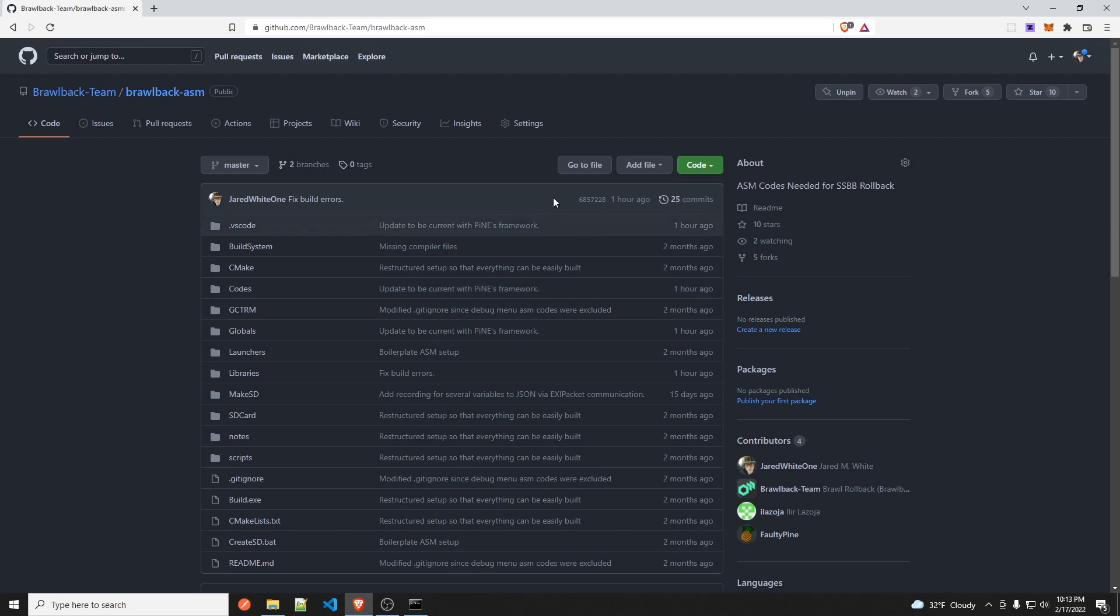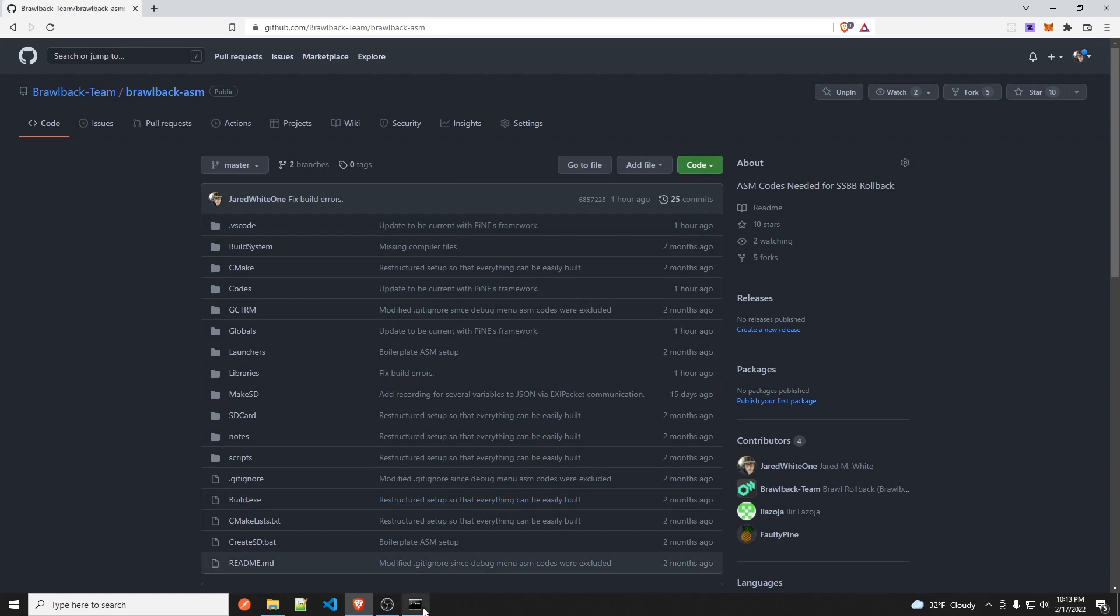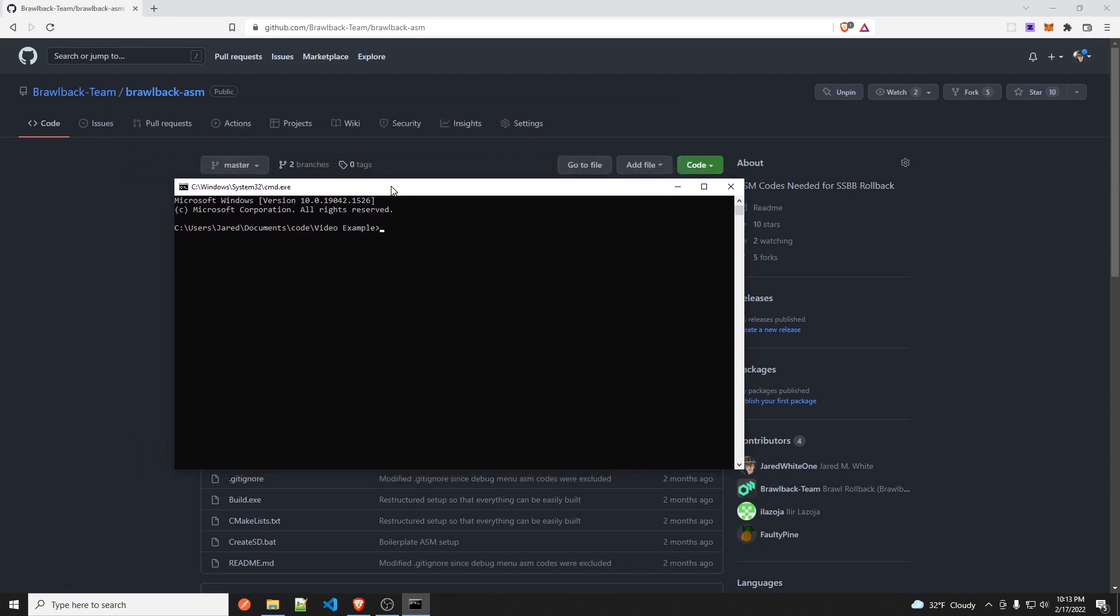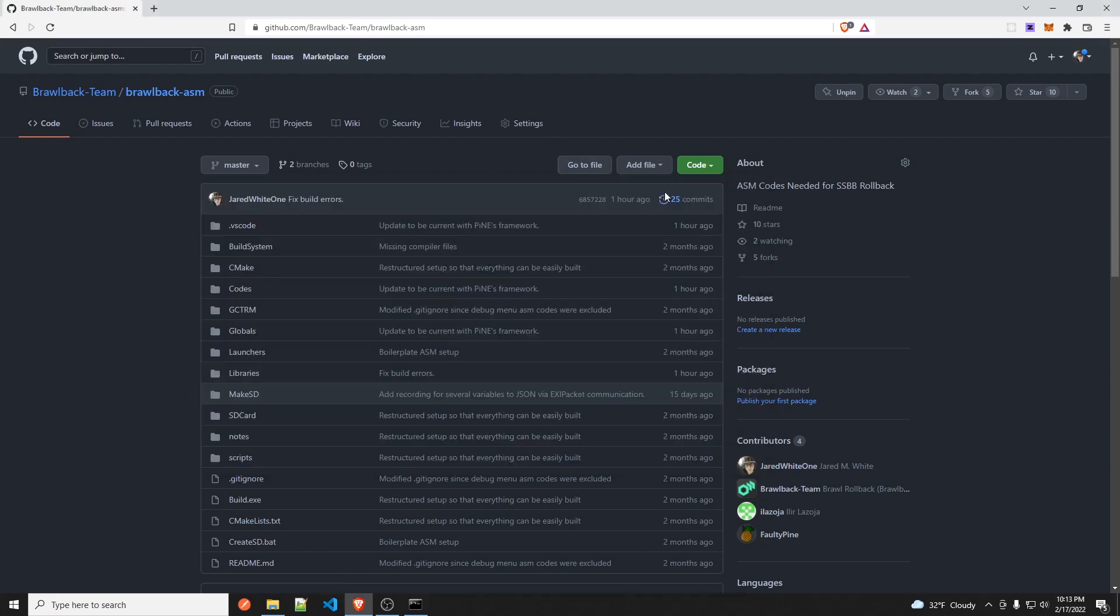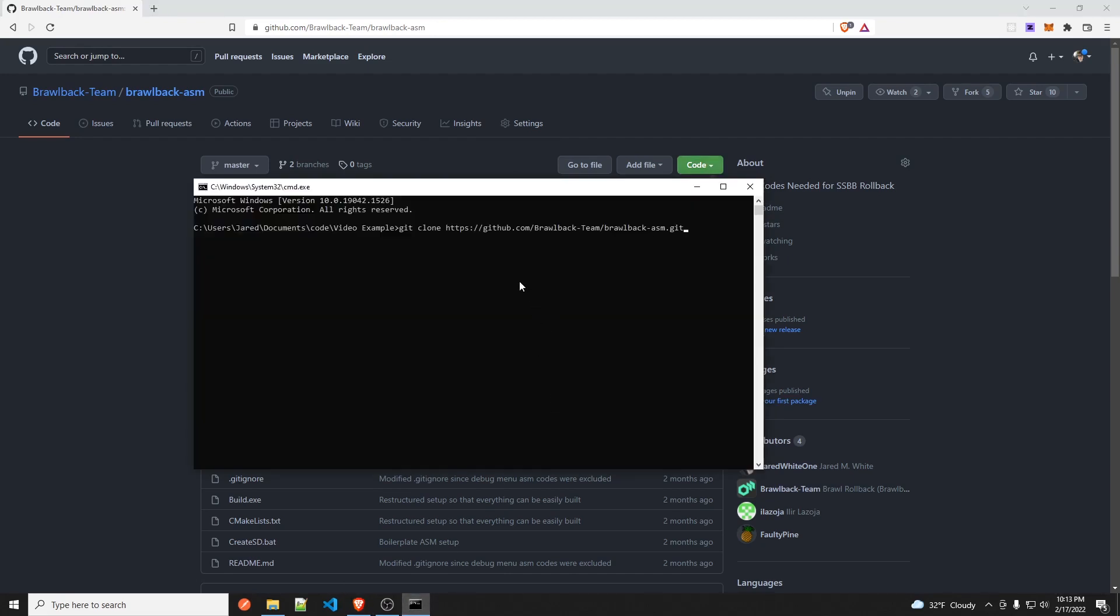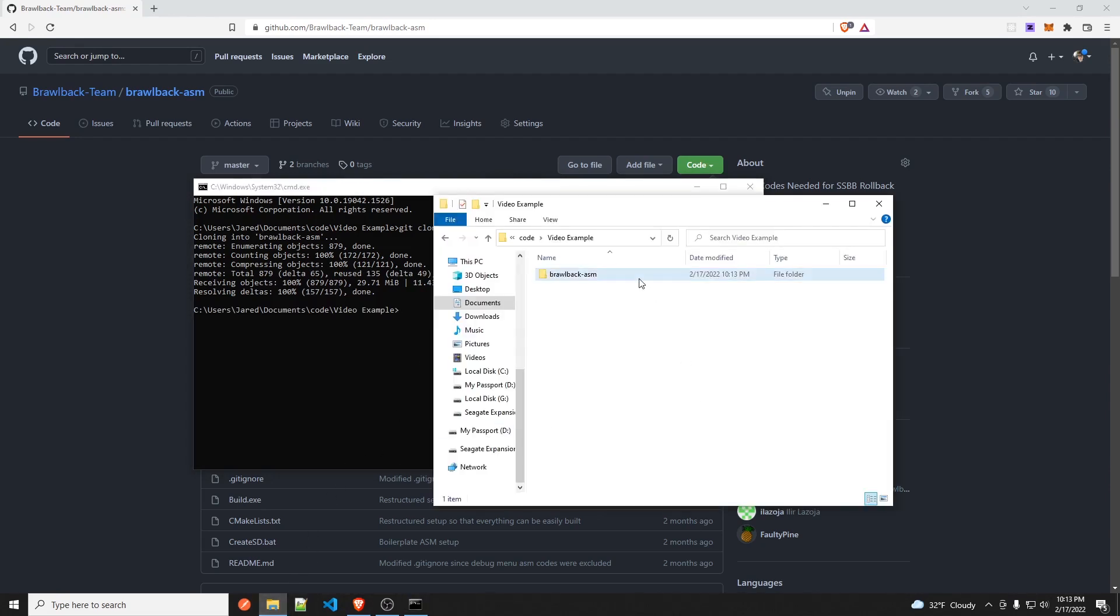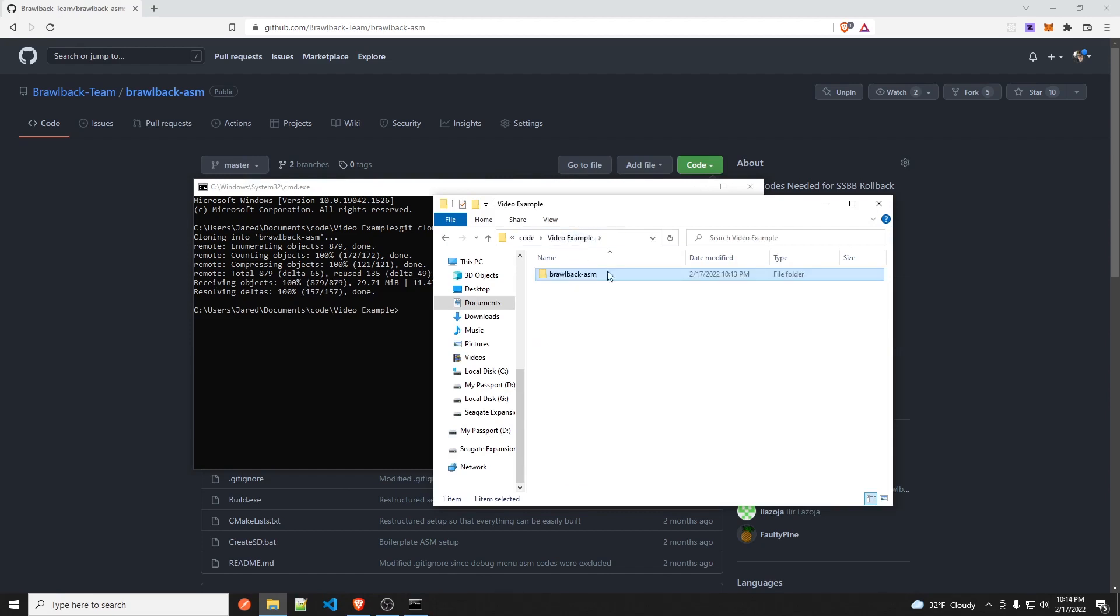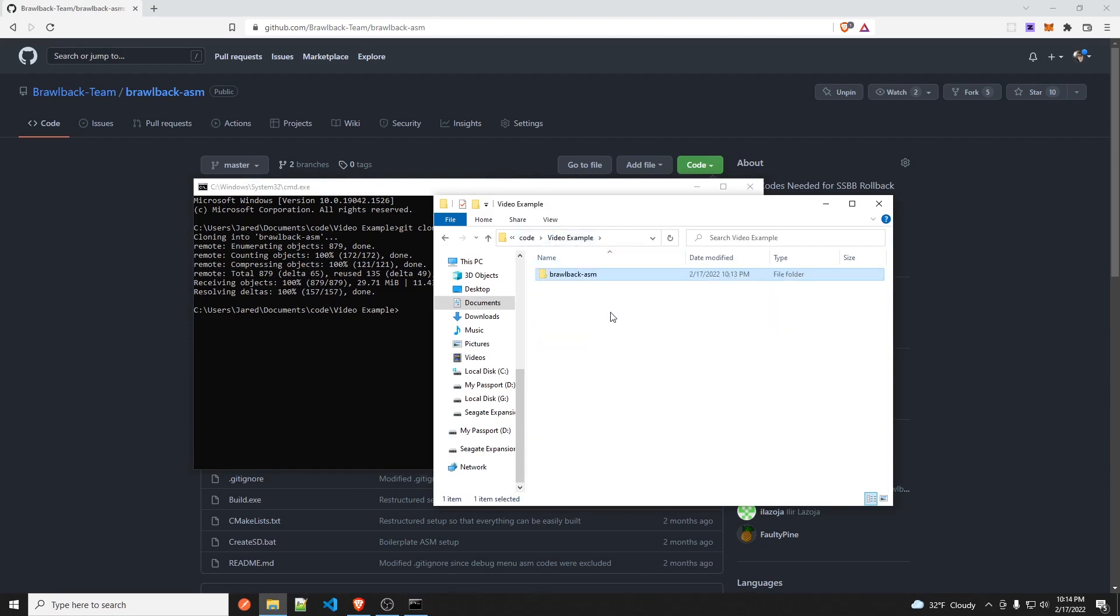So the first thing you need is this repo. So just open a command prompt and whatever directory you want to put this repo into and then just put git clone. And then up here, it says code drop-down HTTPS. Then just click the two squares over here and then right-click and then press ENTER. And then that'll take a bit. That has your Brawl back ASM repo all set up for you.